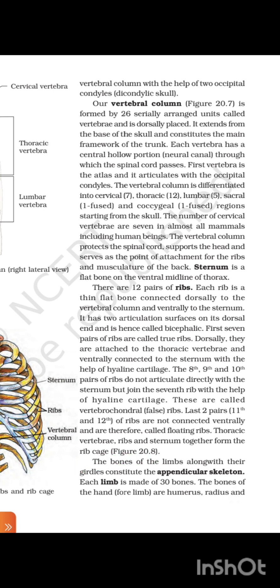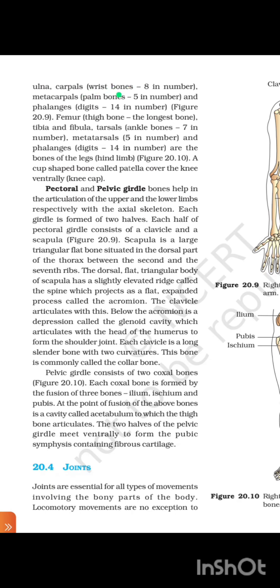The bones of the limbs along with their girdles constitute the appendicular skeleton. Each limb is made up of 30 bones. The bones of the forelimbs are humerus, radius, and ulna; carpals (wrist bones, 8 in number); metacarpals (palm bones, 5 in number); and phalanges (14 in number). The bones of the hindlimbs are femur (thigh bone, the longest bone), tibia and fibula, tarsals (ankle bones, 7 in number), metatarsals (5 in number), and phalanges (14 in number). A cup-shaped bone called patella covers the knee ventrally as the kneecap.